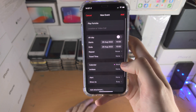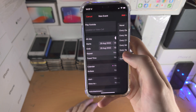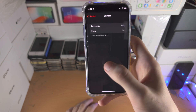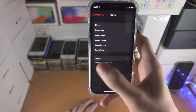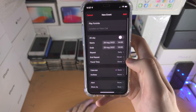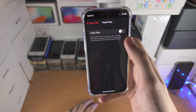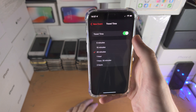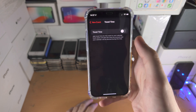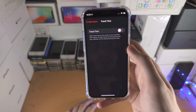You can also set a custom repeat option here as well. You can also select the travel time if you would like to.